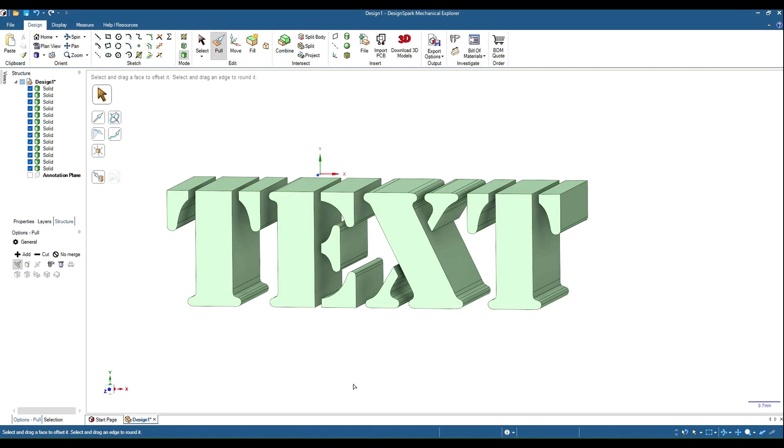Hi, this time we're going to look at text. Text in Design Spark is a little bit clunky but once you know how to do it it's quite functional and you can just about achieve anything you want. So let's start with a new sketch.